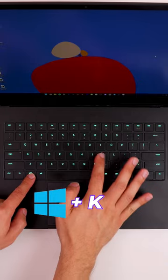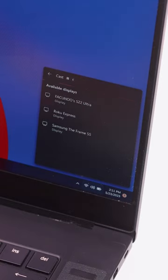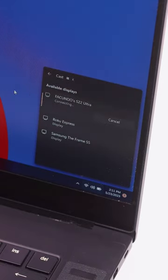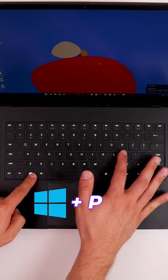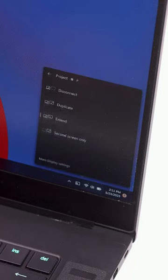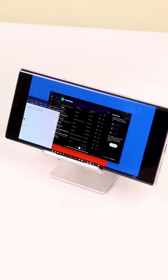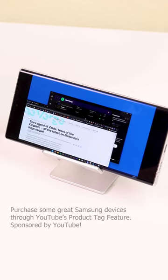From there, go on your computer and press the Windows logo and K key, then select your Galaxy device. Once you select it, press Windows logo and P key, and choose Extend to make it into a second screen.